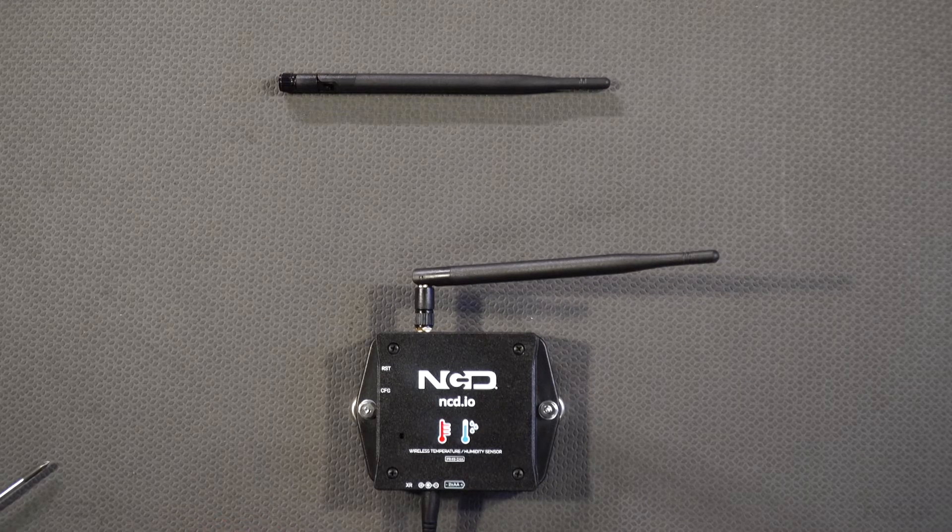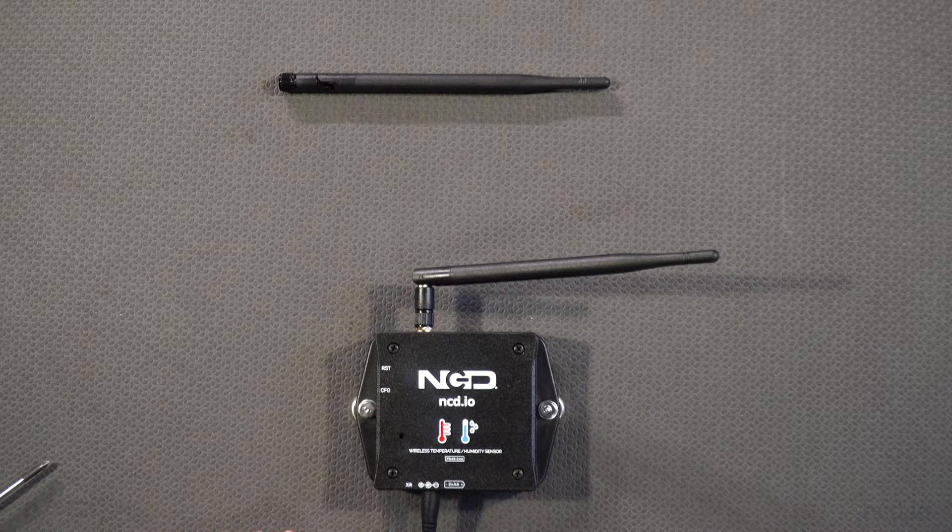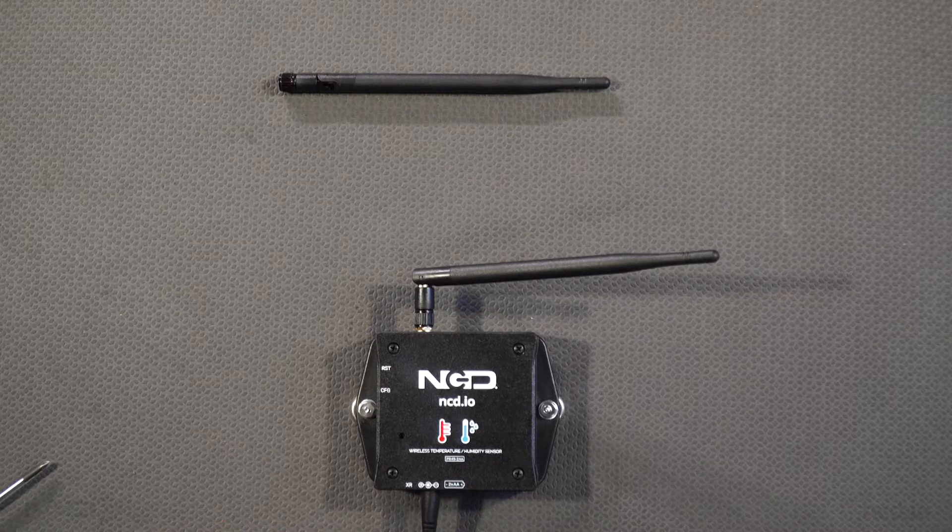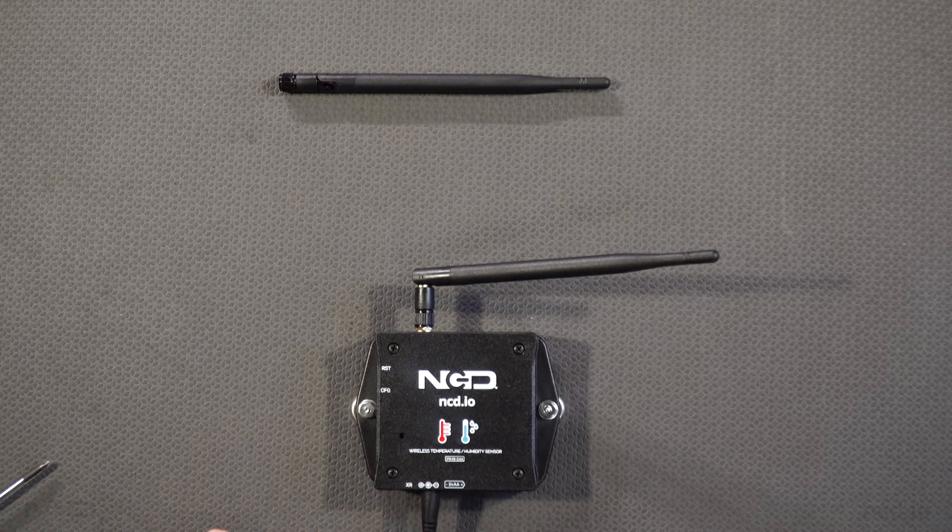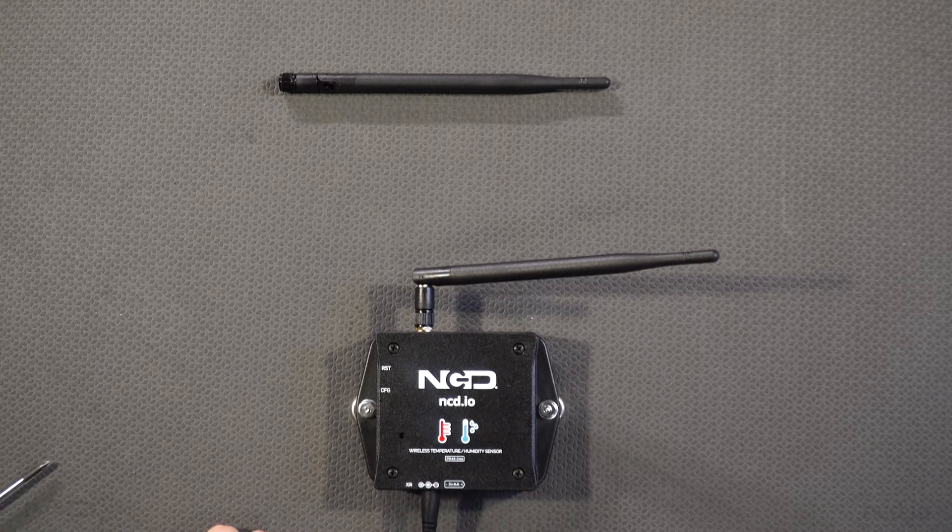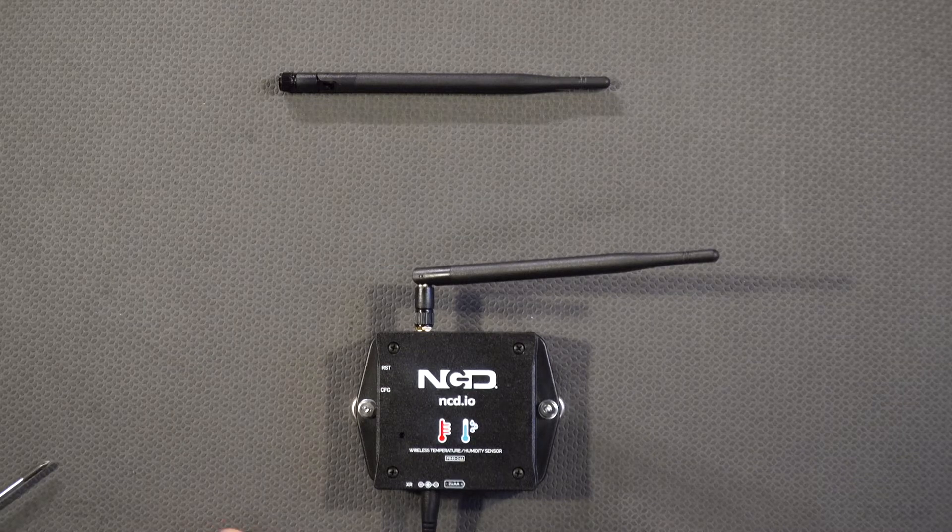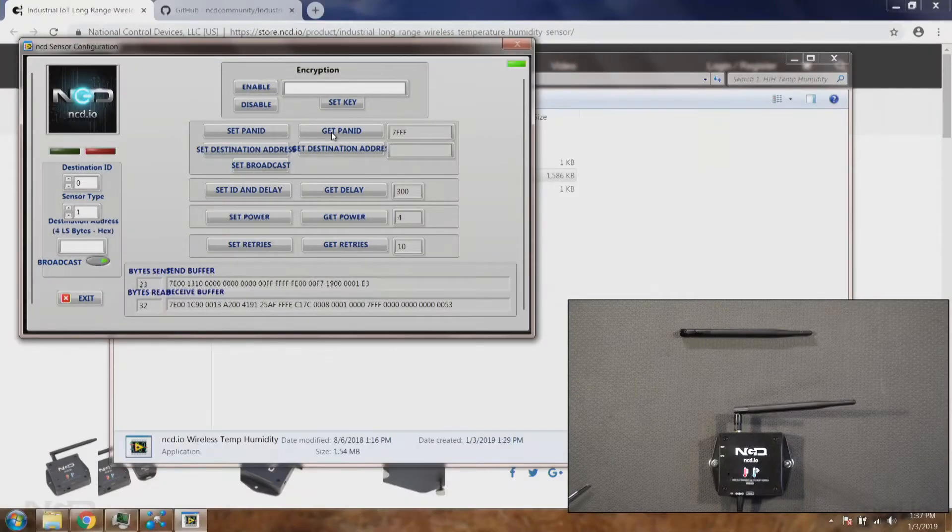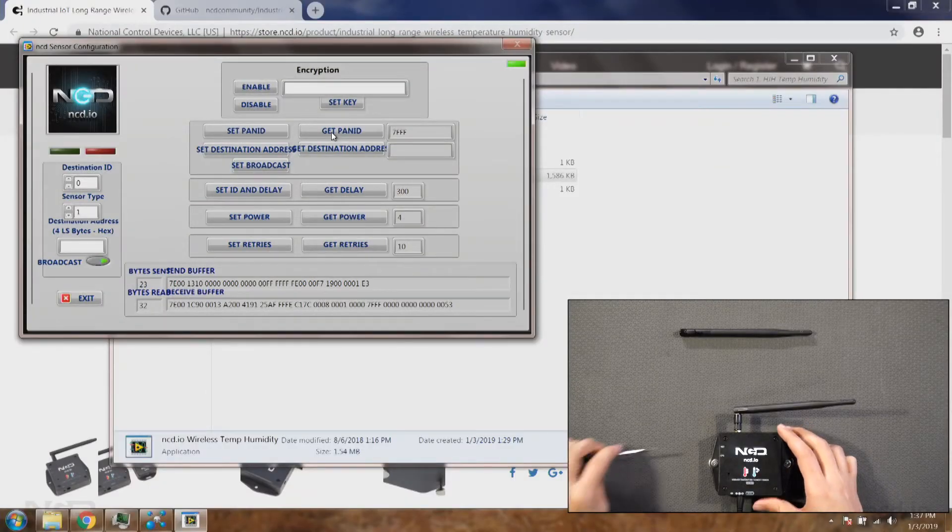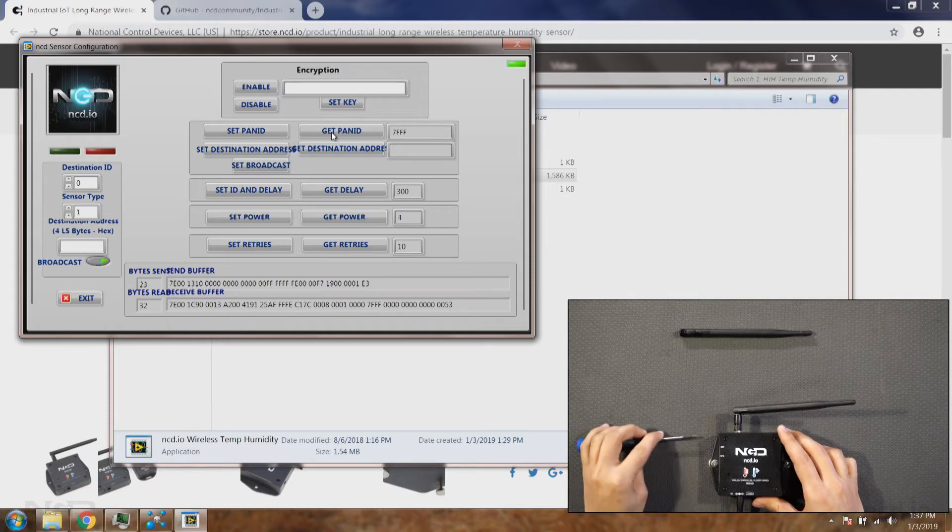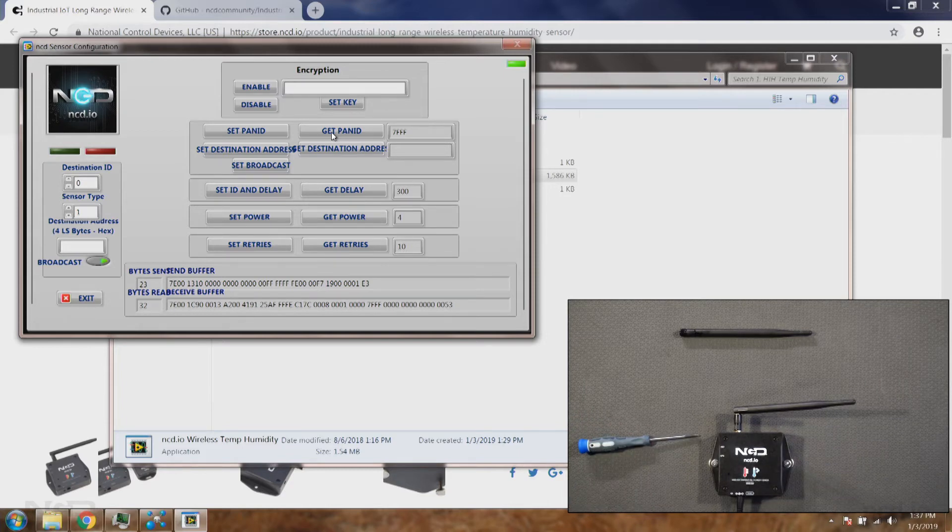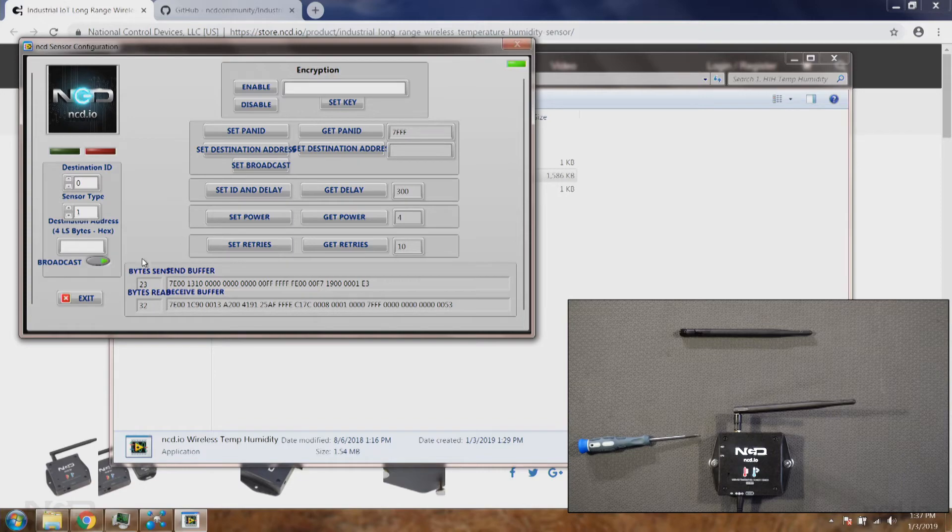One most important thing, once again if you are using batteries during the configuration make sure you don't leave the module in configuration for too long. Once you are done with the configurations, you will hit the reset button and now the sensor will start working as a regular device and it will start sending data after 300 seconds.